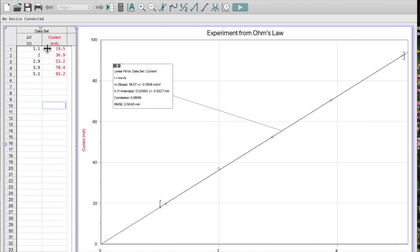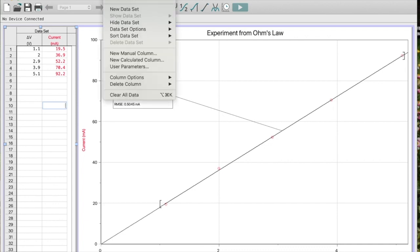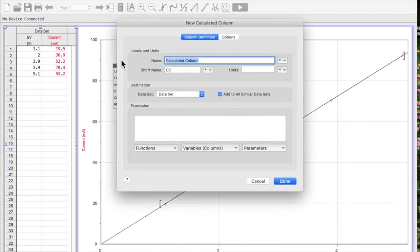In some cases, for example if you were using photocells, you might want to see where the actual maximum power you're getting. So how do I make a calculated column? I'm going to go up to Data and choose New Calculated Column.